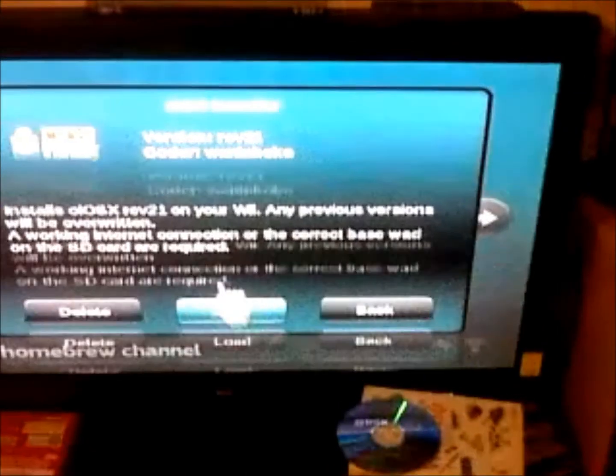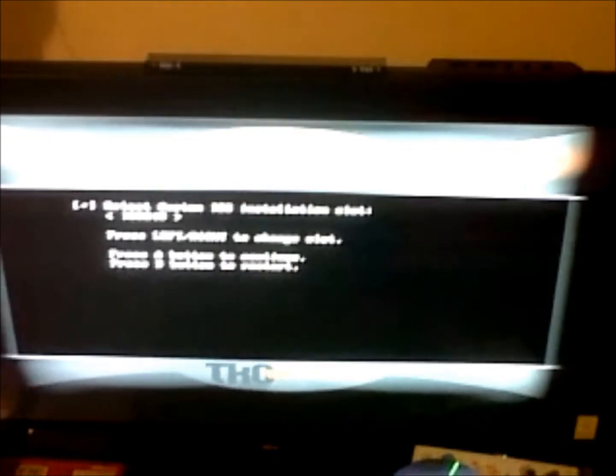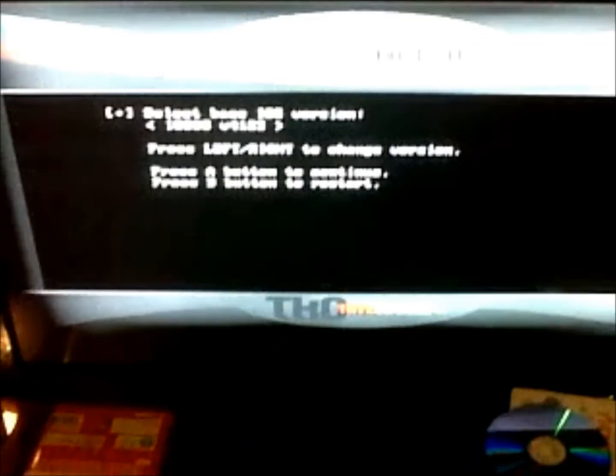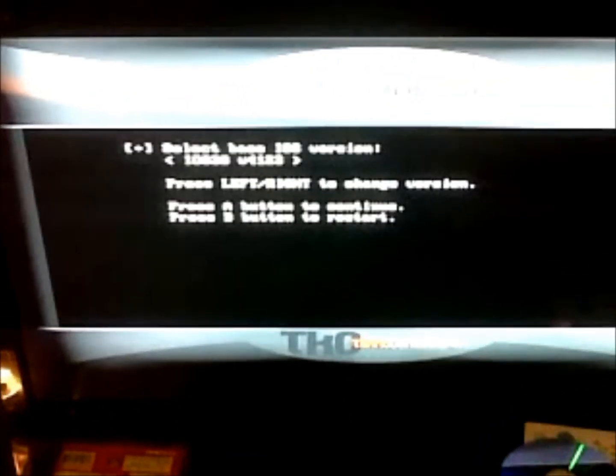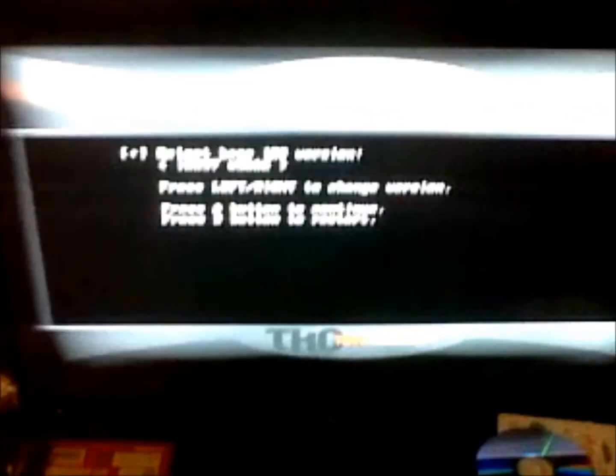Now load up your Homebrew channel on your console. Go across until you find ios236installer-uninstaller and load that up. It will do some patches — press 1 or Y to continue, then press A to install. This installs the necessary IOS files onto your Nintendo Wii. Then press any button to exit. Now go across until you get to the file ciosx-rev20b-installer and load that up.